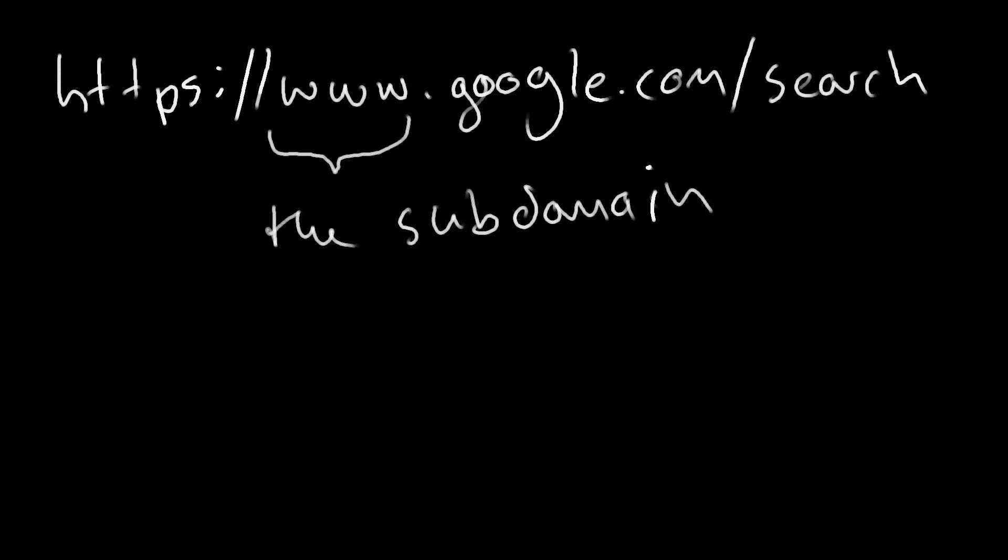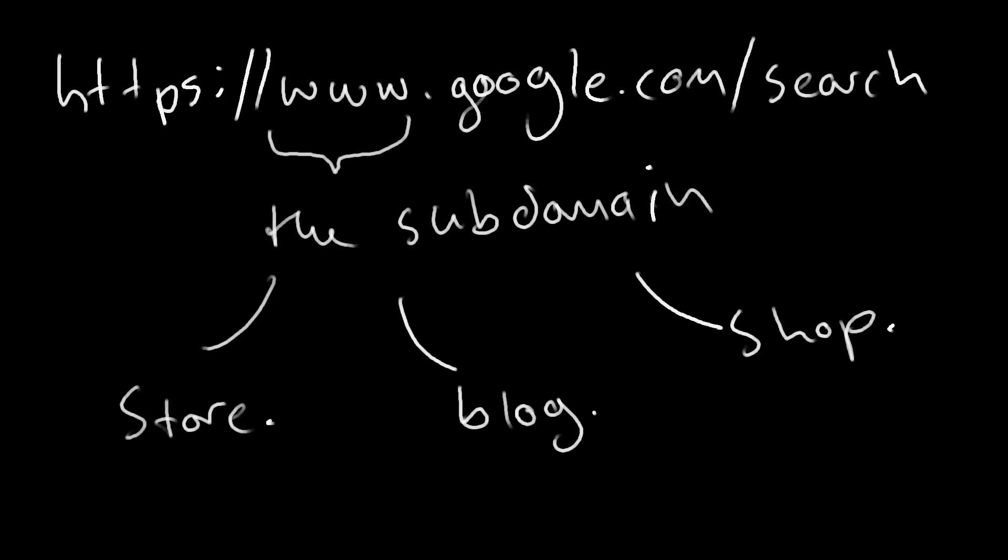We also have the subdomain, which is the www. or potentially store. or blog. or shop. There's lots of different examples.